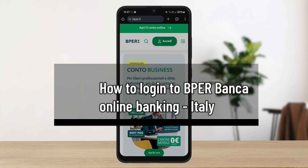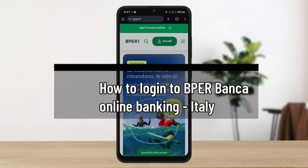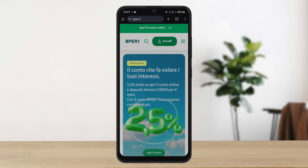How to log in to BPER Bank online banking Italy. Hello everybody, welcome back to the channel. In this video today I'll guide you through the steps and how you can easily log in to BPER Bank online banking Italy.